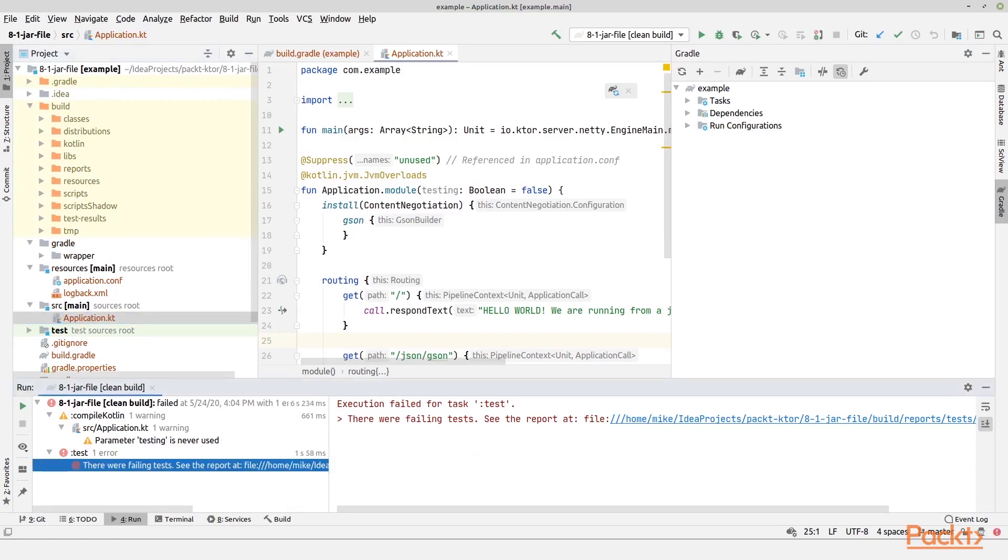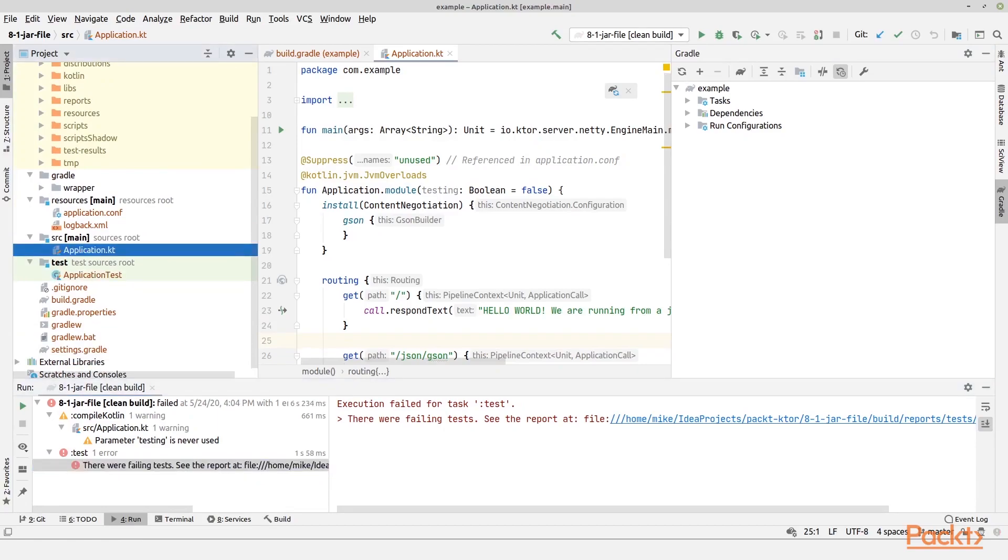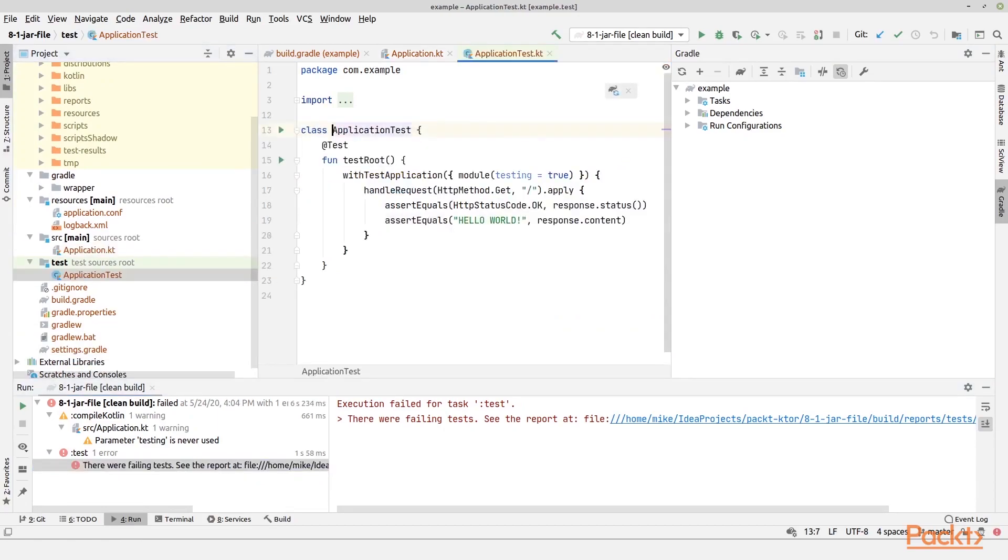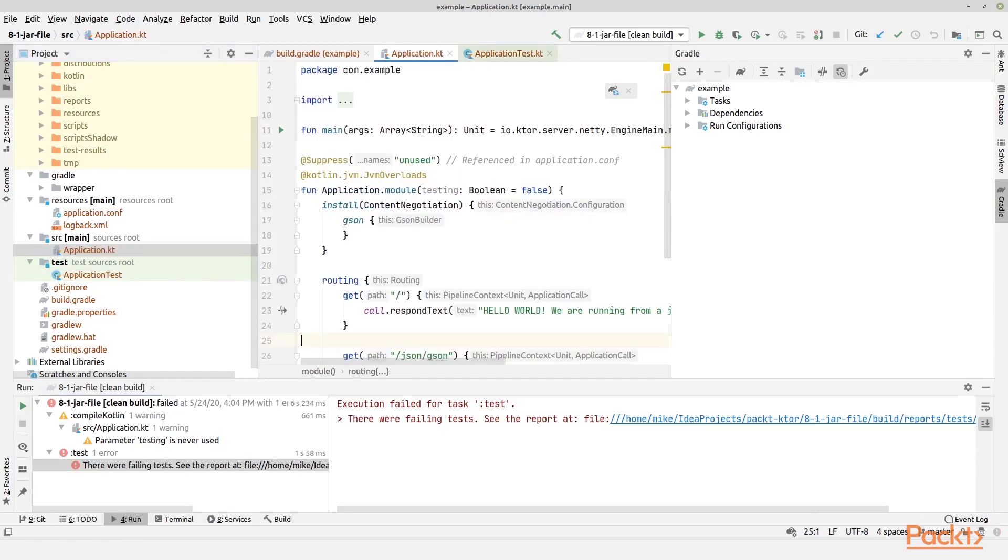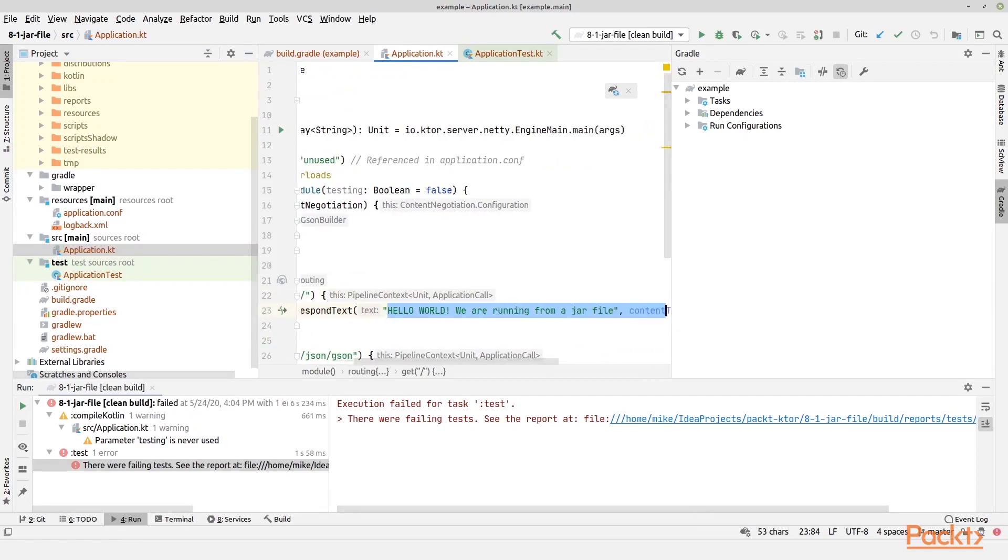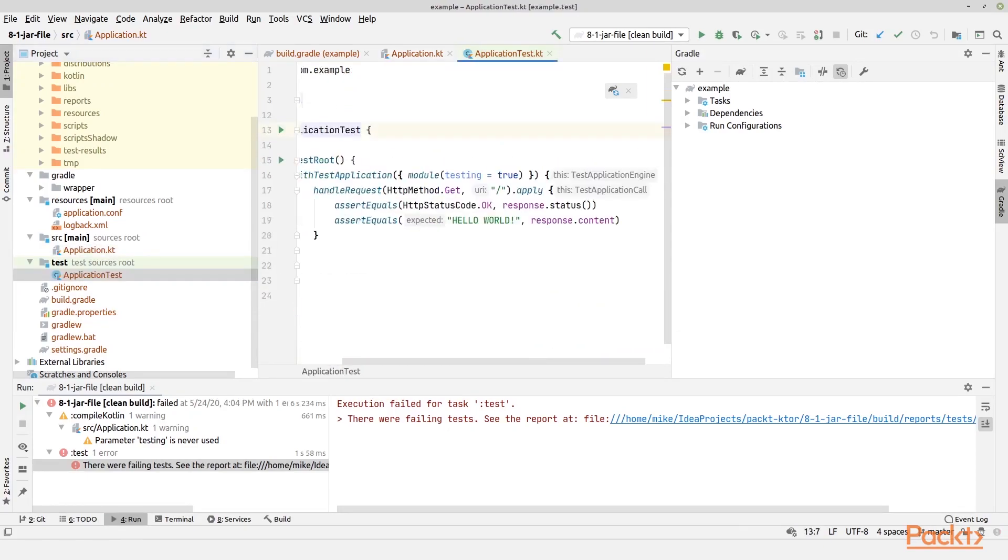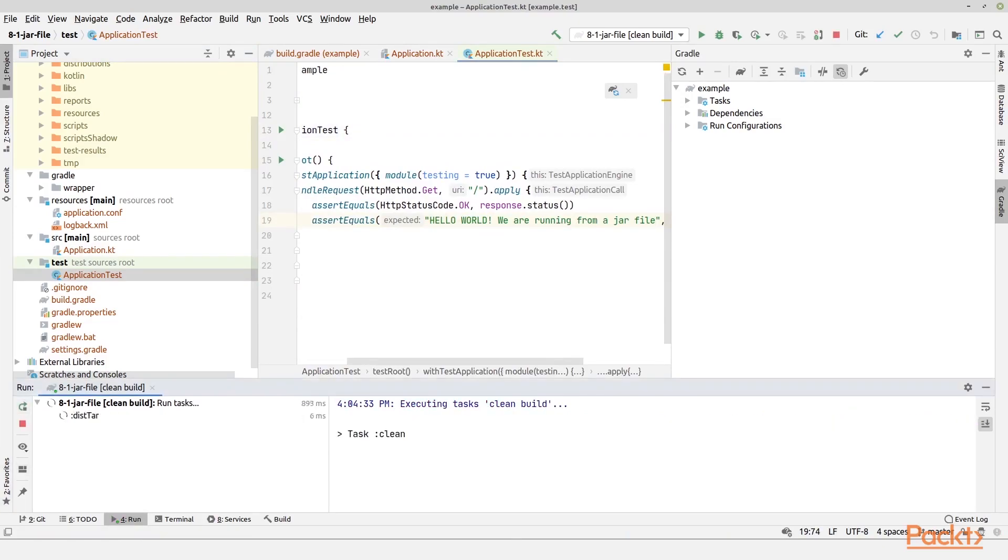And that is because we actually have a test that tests for the value of hello world. So we could actually just change the test so it matches the new value, which is this value right here. Copy, and then I go to the test, and then we paste it. Let us try to run again, clean and build.